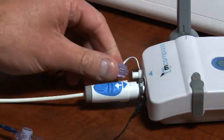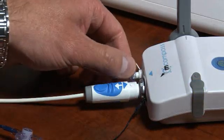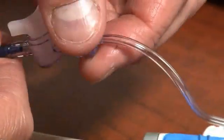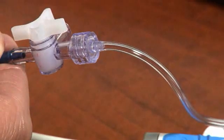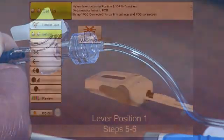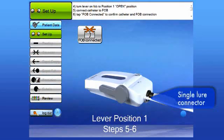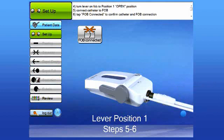The next connection is the three inch long extension tube. One end of the tube connects to the four-way stopcock that's part of the catheter. The other end is connected to the single lure connector, located on the front of the FOB next to the anal canal measurement balloon port. Once you have made both connections, tap the FOB connected button and verify that the connections are correct and properly sealed.